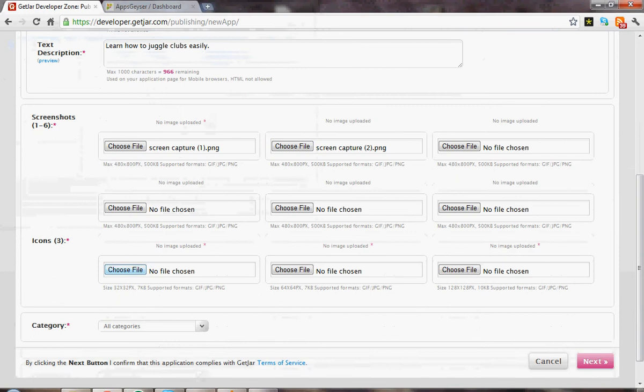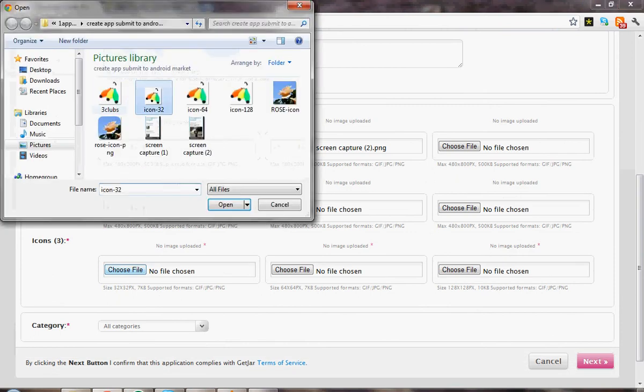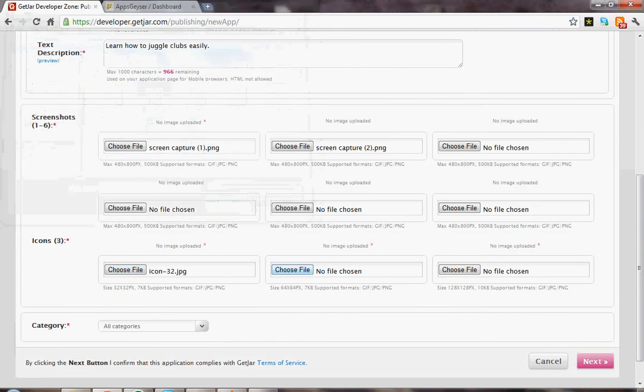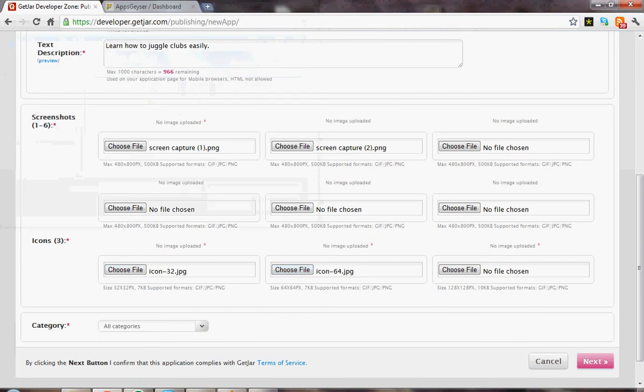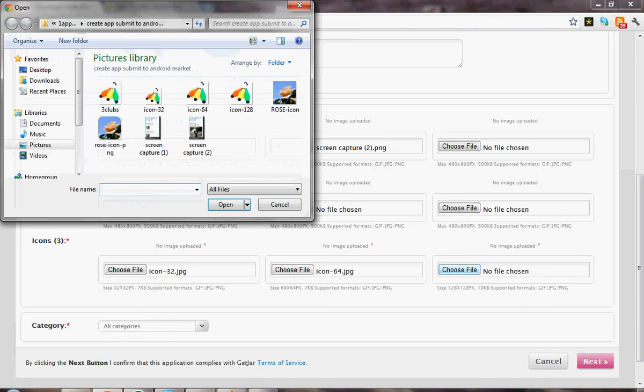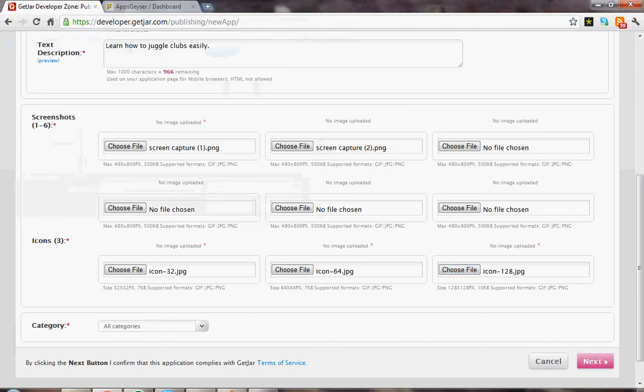They want icons. You're going to have to make a 32x32, a 64x64, and a 128x128.